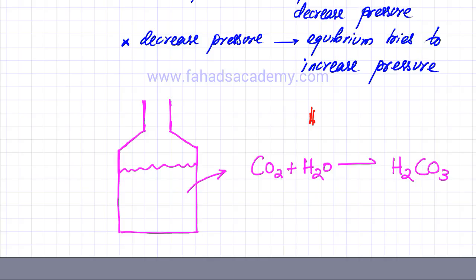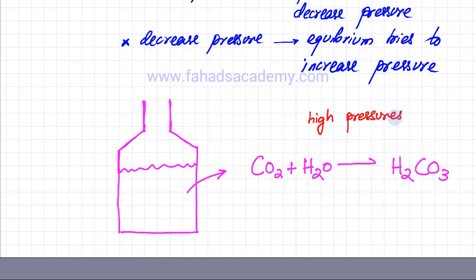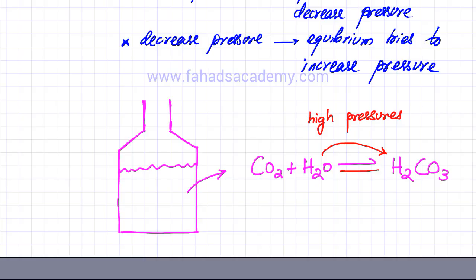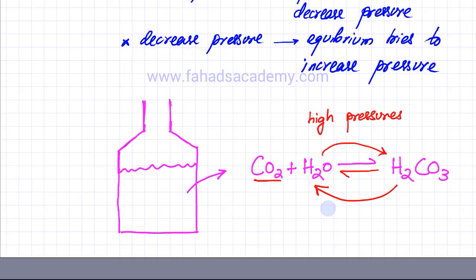At high pressures, your carbon dioxide dissolves in water and produces H₂CO₃. Vice versa, when you open a fizzy drink, especially after shaking it, the carbon dioxide quickly undissolves — the reverse reaction happens. You see all these bubbles of carbon dioxide gas being produced. When you open the cap, you're basically decreasing pressure, so at low pressure those bubbles are formed.